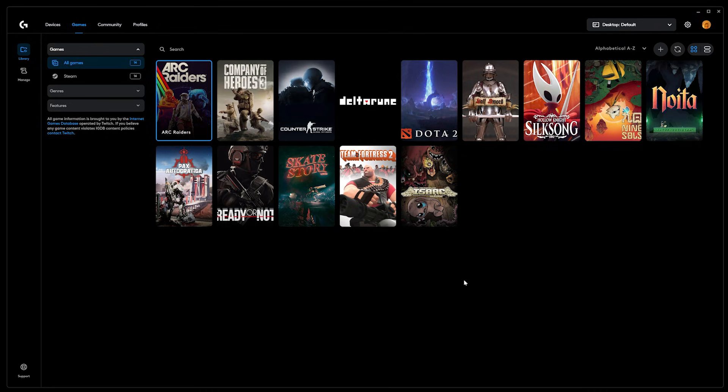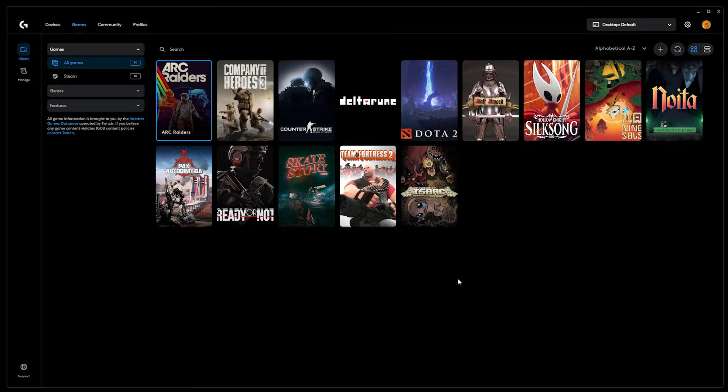To learn more about this and other super cool features within G-Hub, check out LogitechG.com. Thanks for watching.